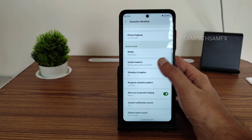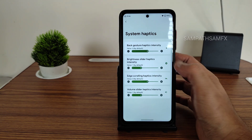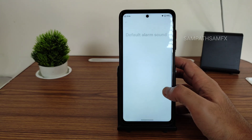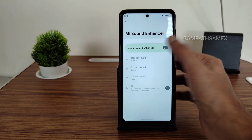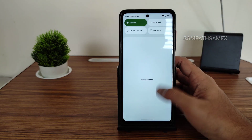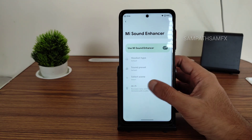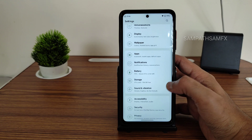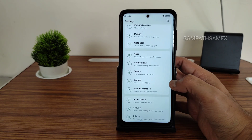Sound and vibration settings offer plenty of options including system haptics where you can increase or decrease the intensity. Default alarm sounds are working fine. You also get a Mi Sound Enhancer plus a high-fidelity audio system and Moto Audio Dolby Atmos support, which makes a difference when playing music or videos.